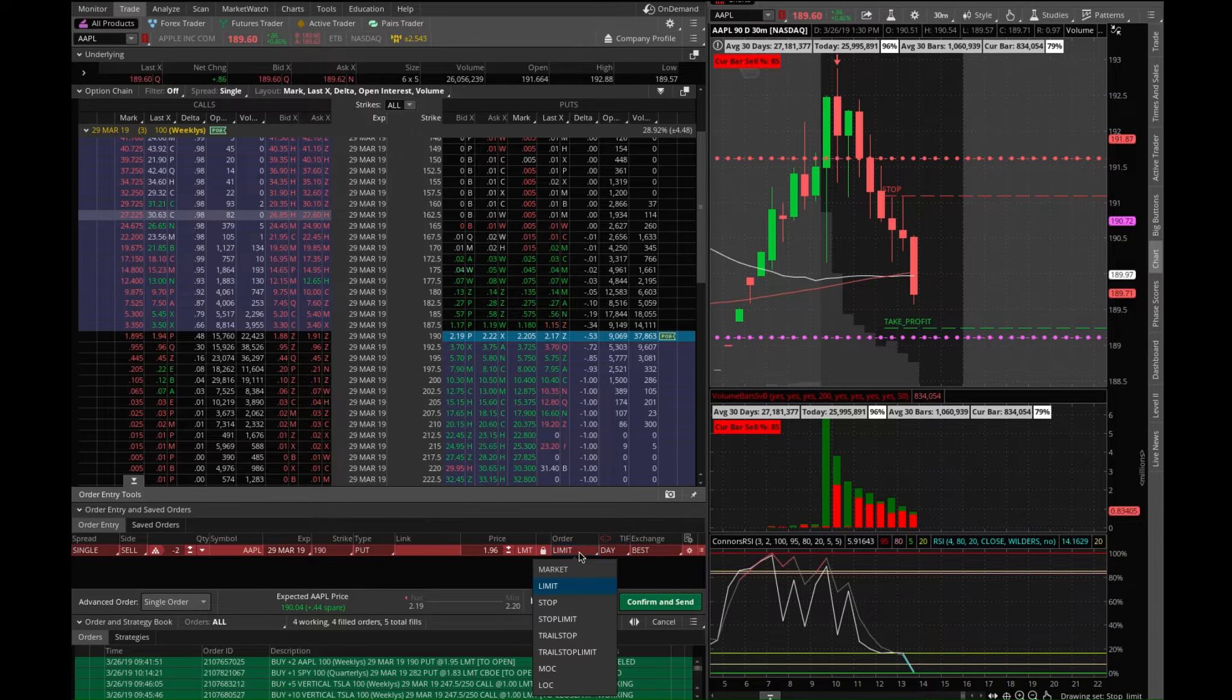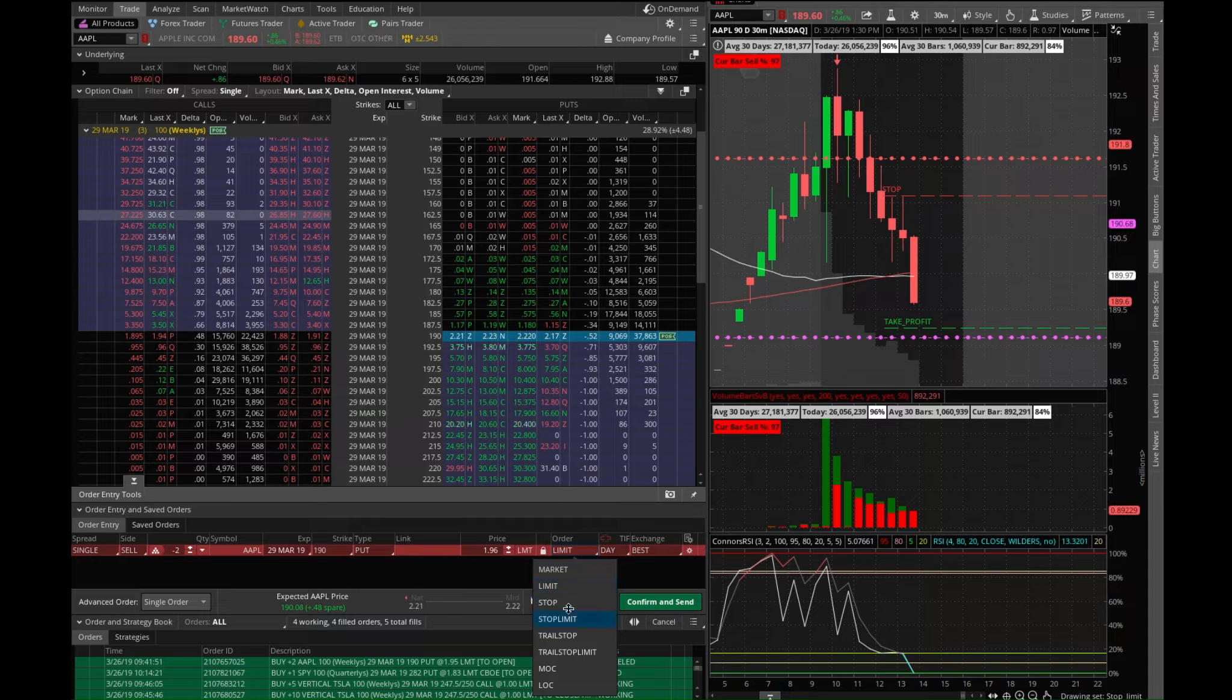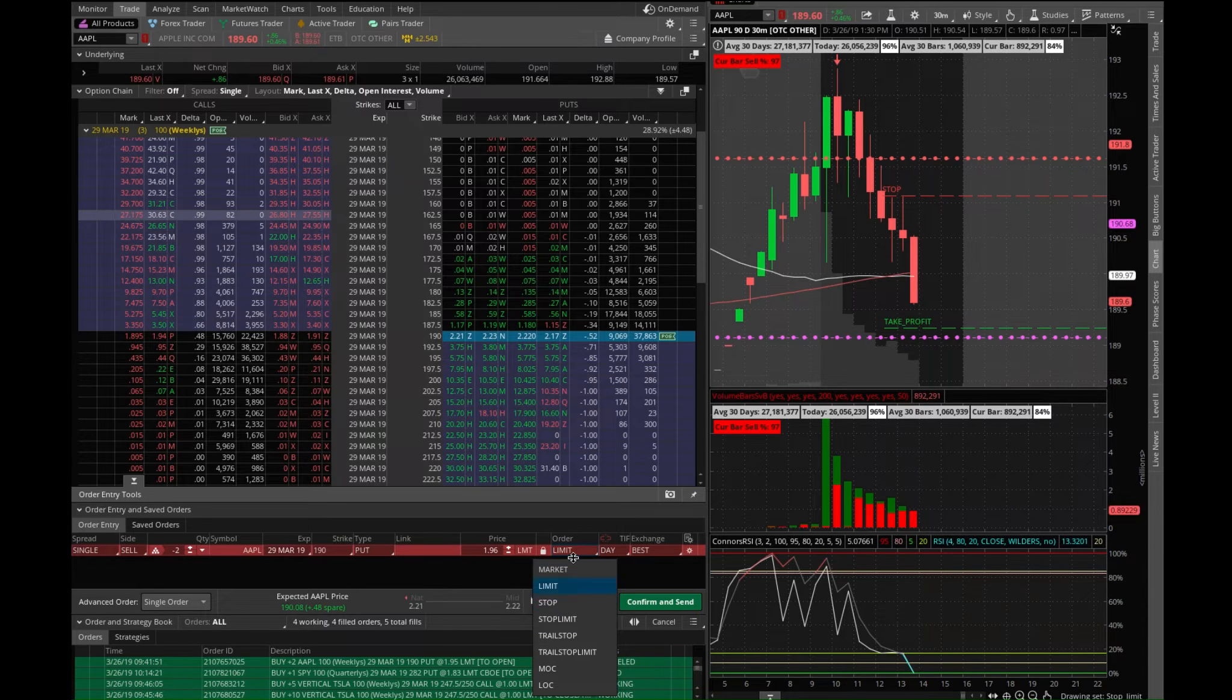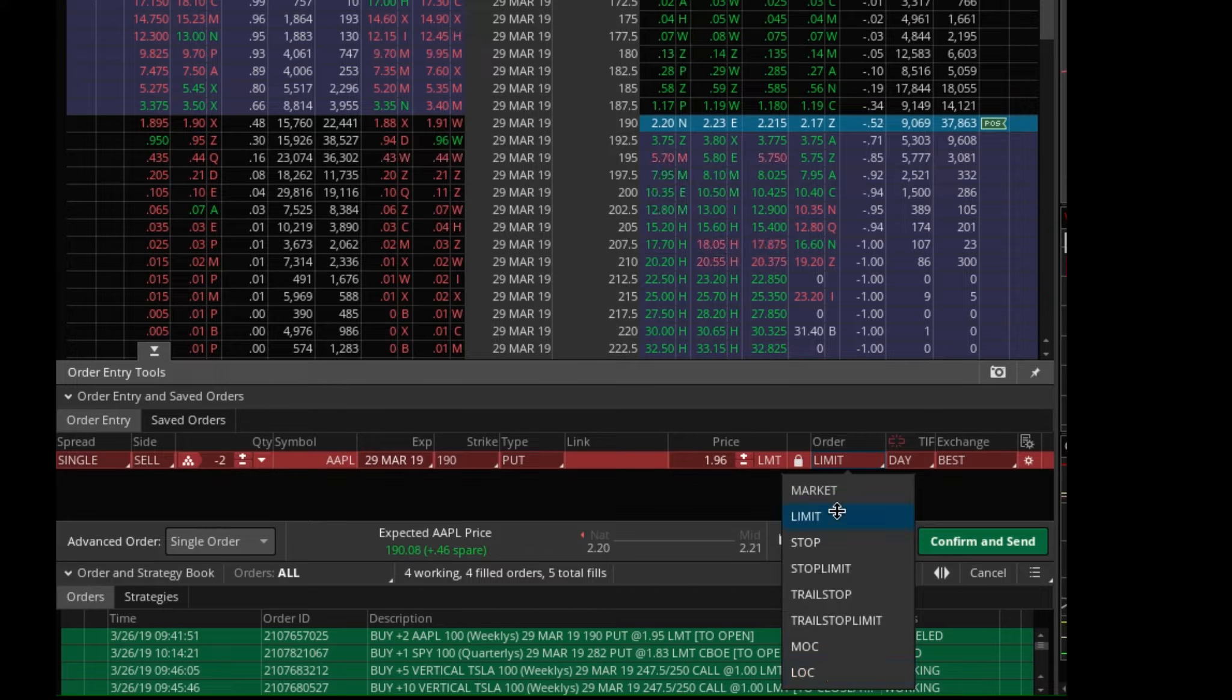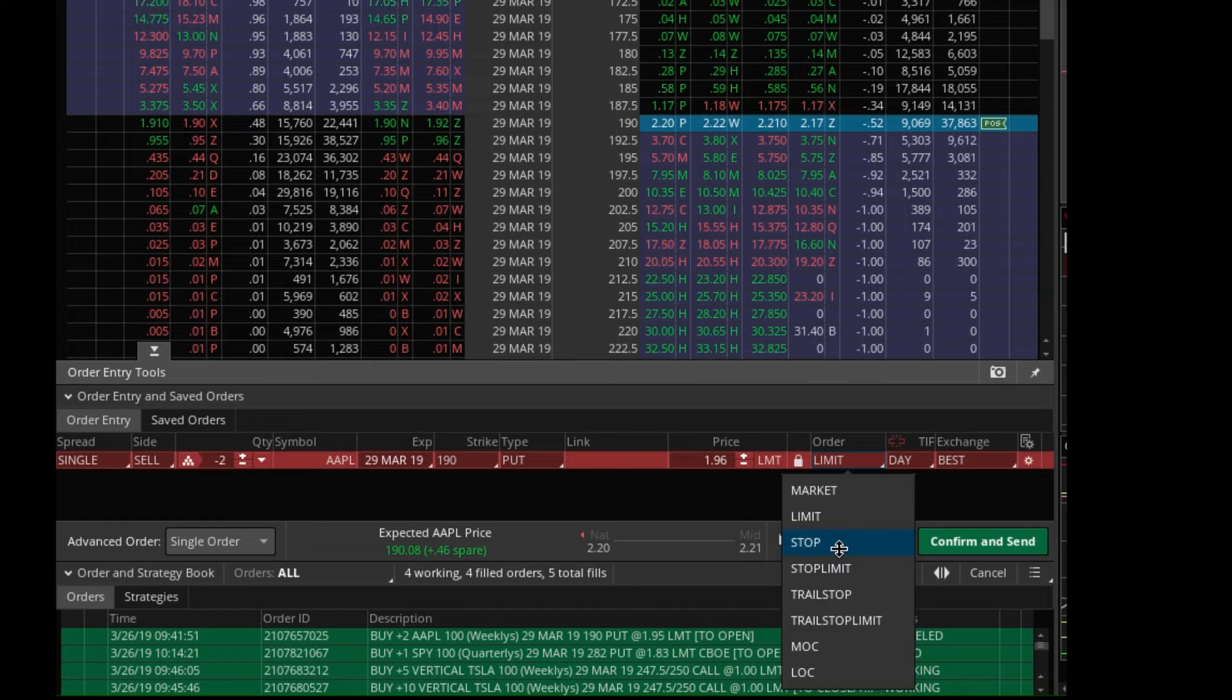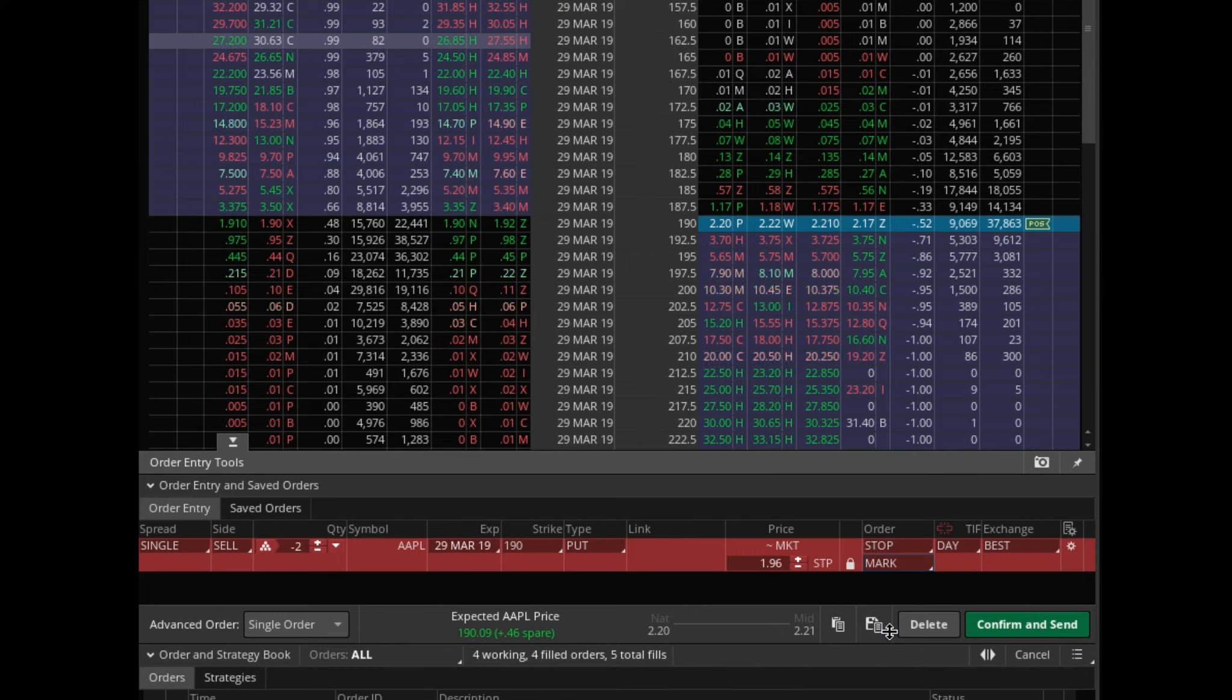The next thing you want to do is you want to go ahead and change this. Instead of limit order, you want to go ahead and select here under order. You have all these options which a lot of people don't even know. It took me a while to figure this out myself, but here you have stop.